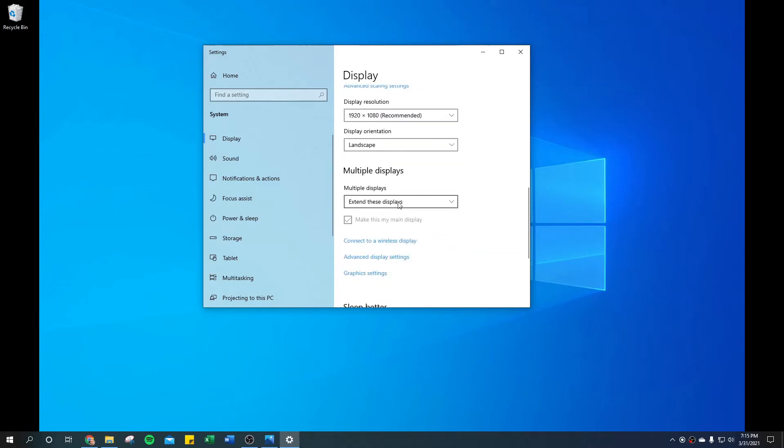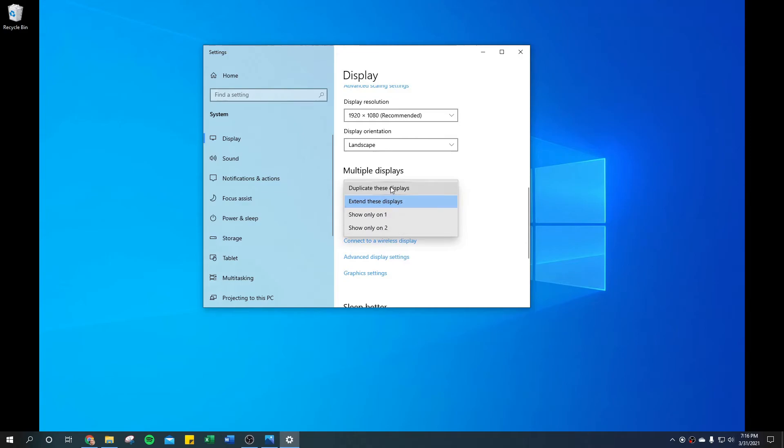Next, you come down here to multiple displays—there's a dropdown menu. You're going to want to change that depending on what your setup is. You may want to duplicate if you're going to a projector or trying to send it to a big TV so that people can see, or just leave it on extend.